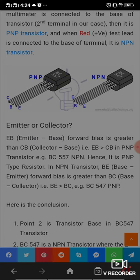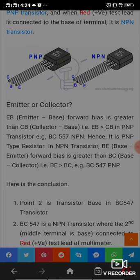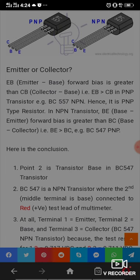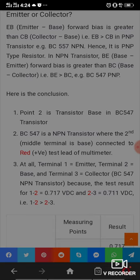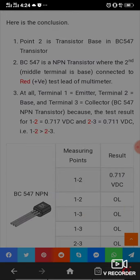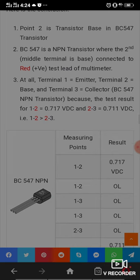For a PNP transistor, the EB forward bias is greater than the base-collector forward bias. In the BC540 transistor, the conclusion is that point 2 is the transistor base. The BC540 is a PNP transistor connected to the red test lead of the multimeter. Terminal 1 equals emitter, terminal 2 equals base, and terminal 3 equals collector.